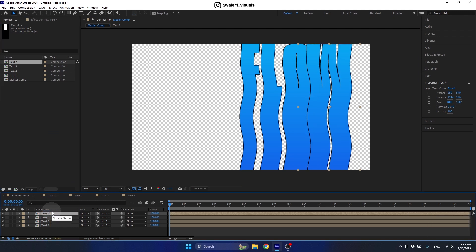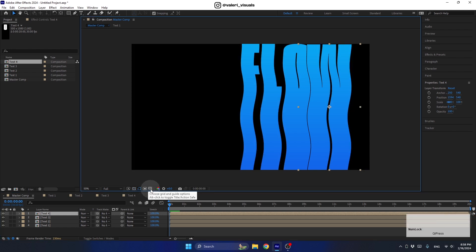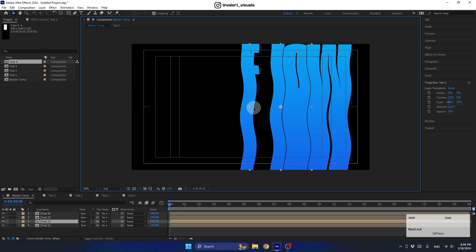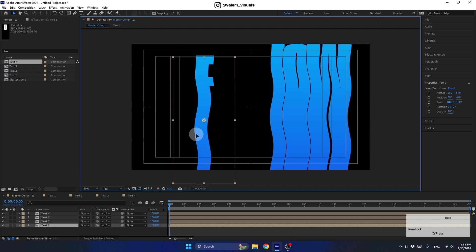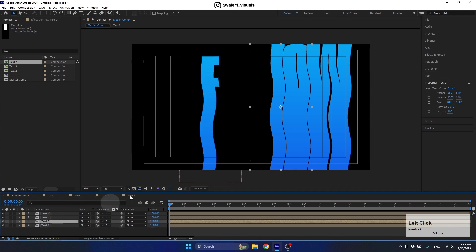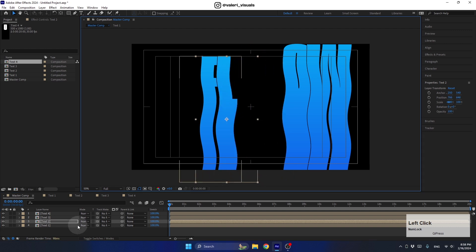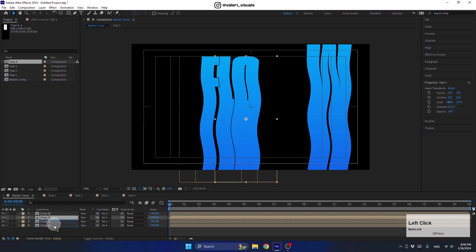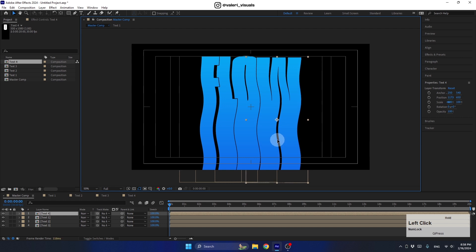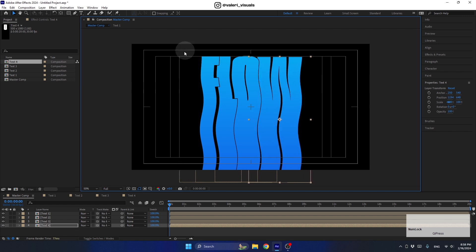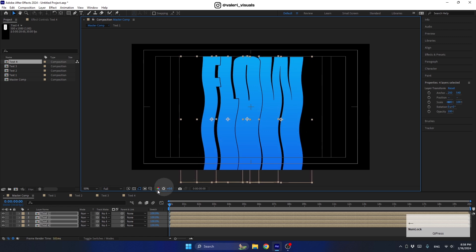Now let's adjust the position of the letters. I'll turn off the transparency background and turn on the Title/Action Safe guide. I'll select the first pre-comp and move it into position, turning off snapping so I can move freely. I'll position each letter — moving them across the frame — and make sure everything is centered.